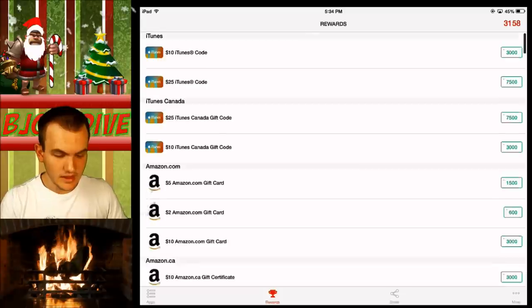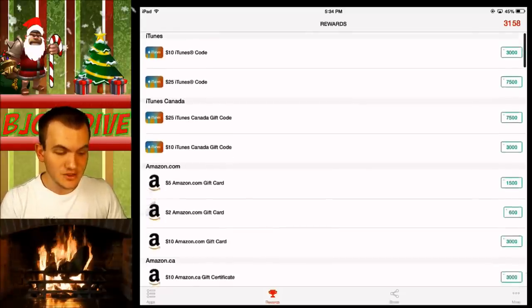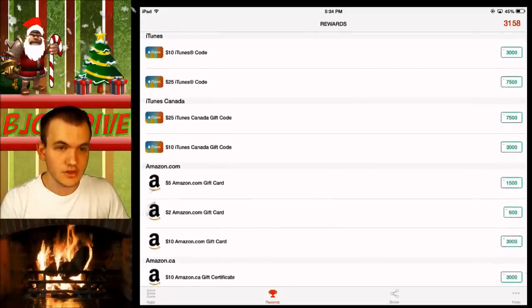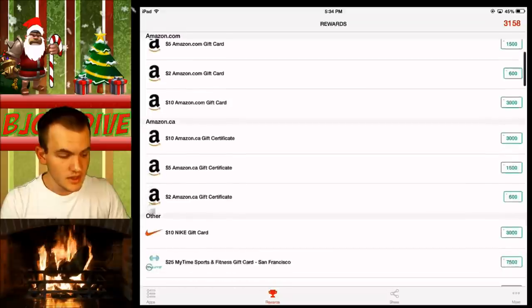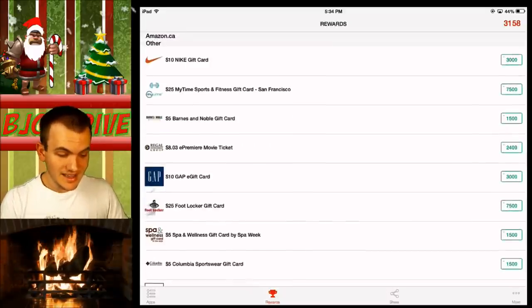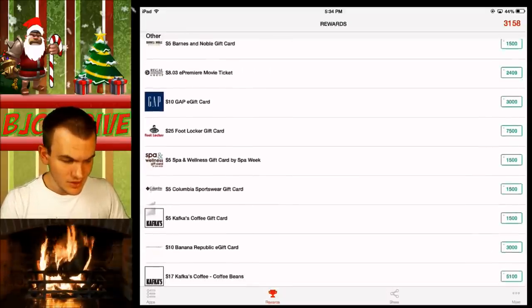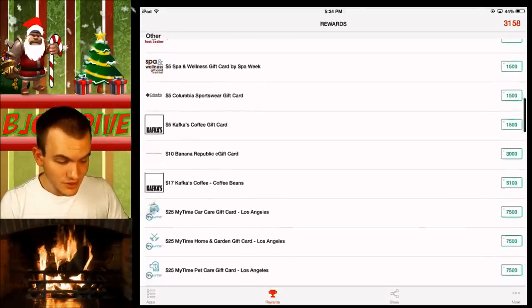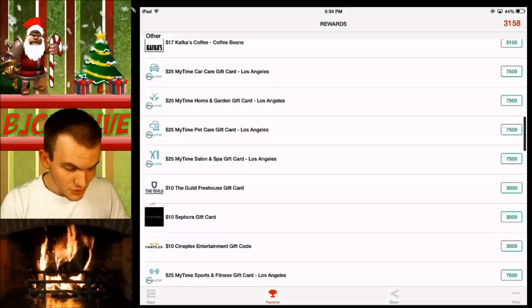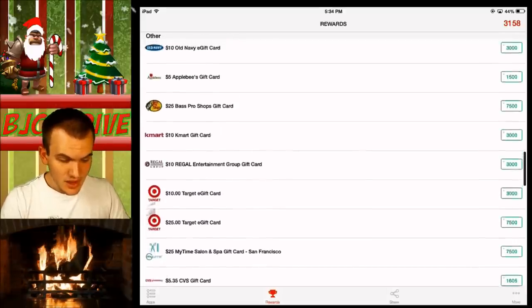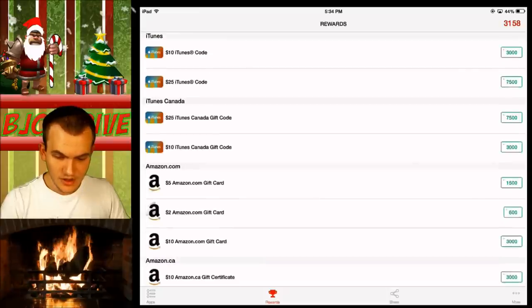So those points will come, you don't have to worry about that. And I'm going to show you the rewards now guys. You can get iTunes gift cards. If you're from Canada, you can also get cards. Yeah, they have Nike and Barnes and Noble gift cards, which is pretty cool. Gap, Footlocker, just a whole bunch of cool stuff you can get.